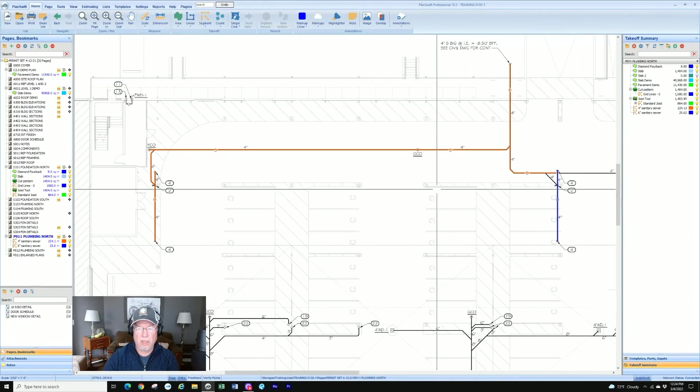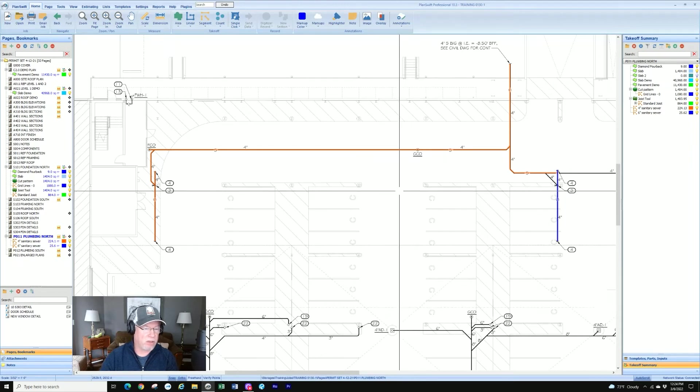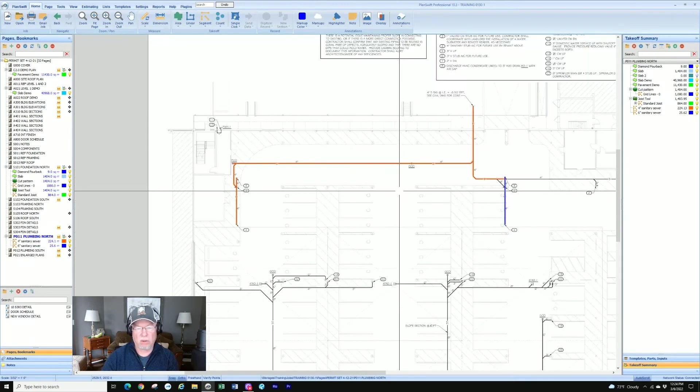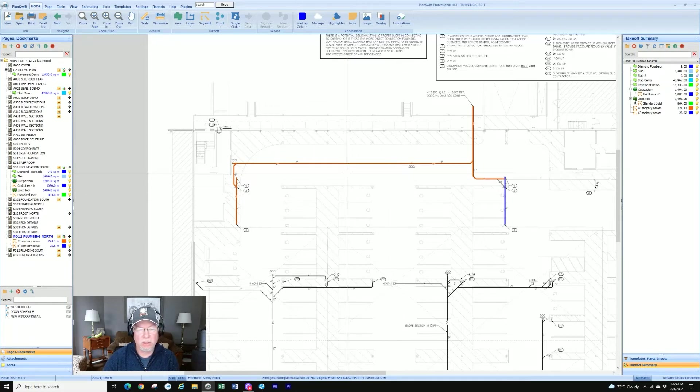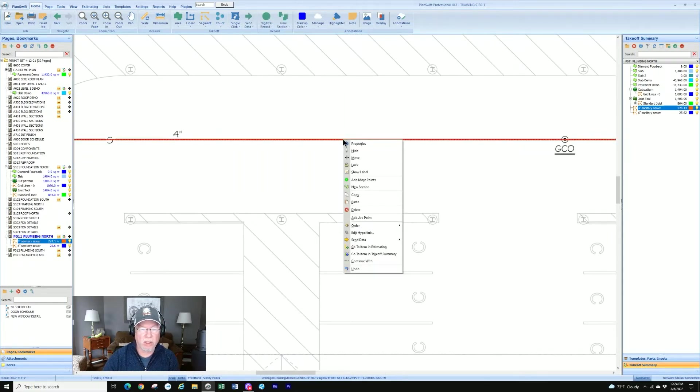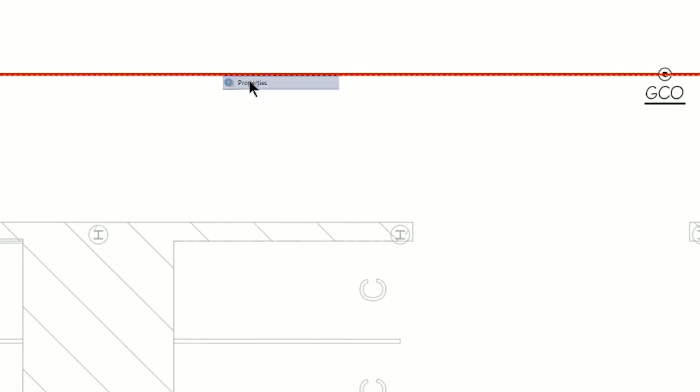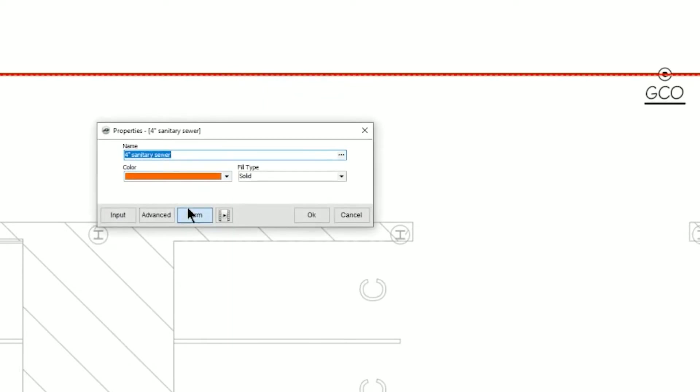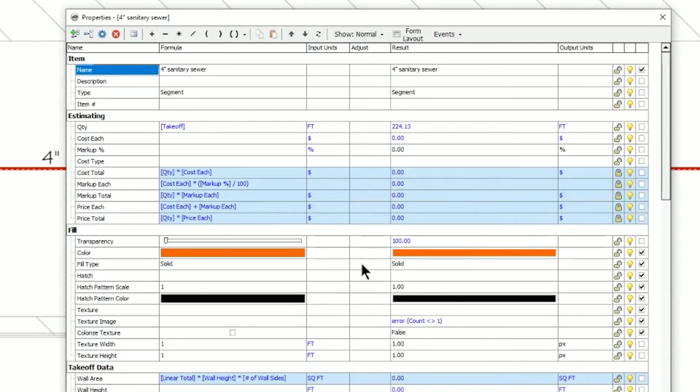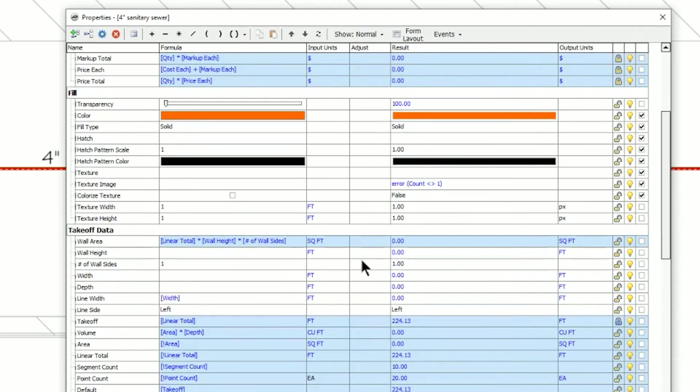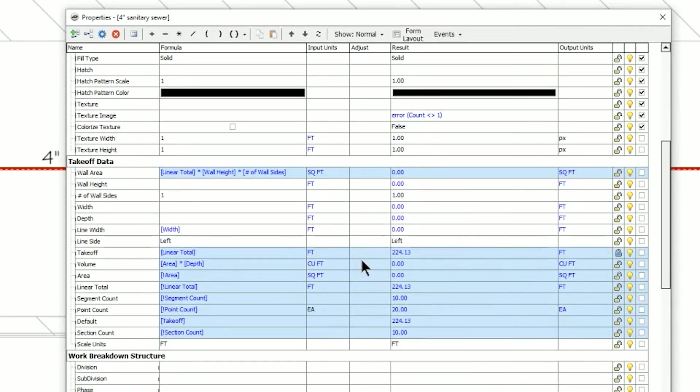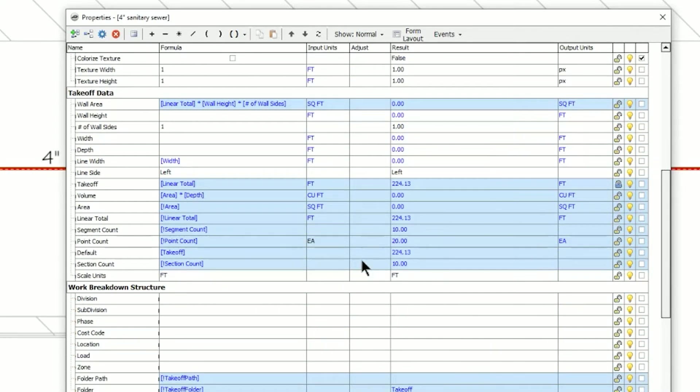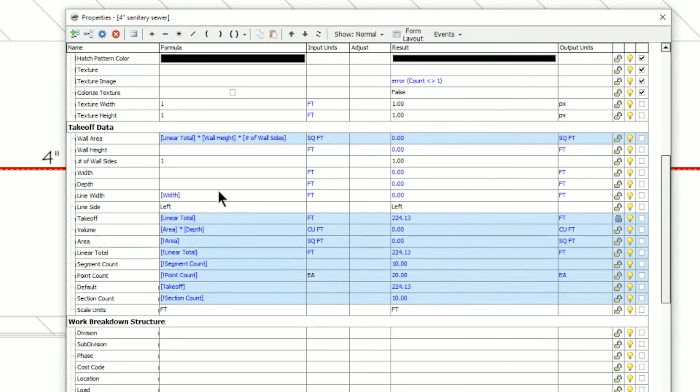If for some reason the lines are not showing up well enough for your takeoff or do a copy and paste on, you can click the properties on any takeoff including segments and go to properties and go to advanced and scroll down there until you get into the takeoff data area. And you'll see where it says line width, line side.